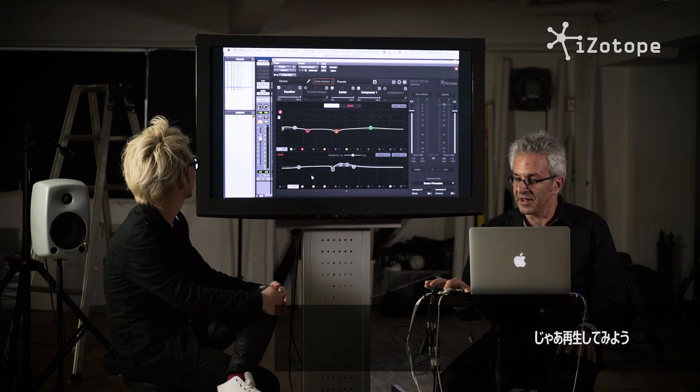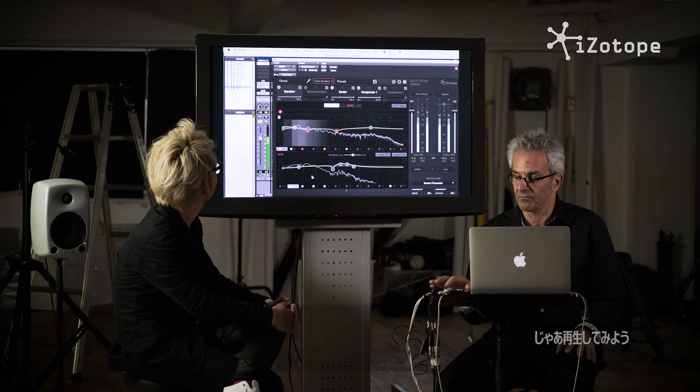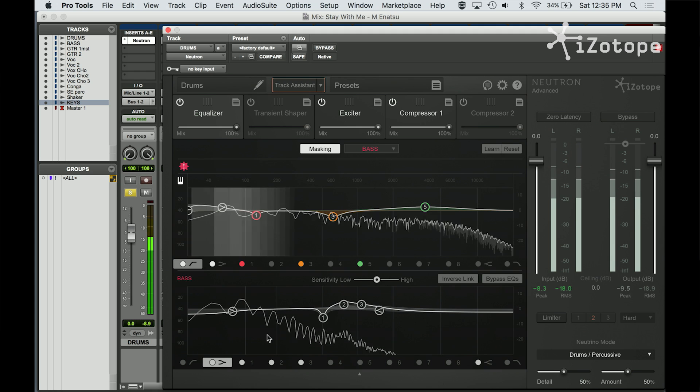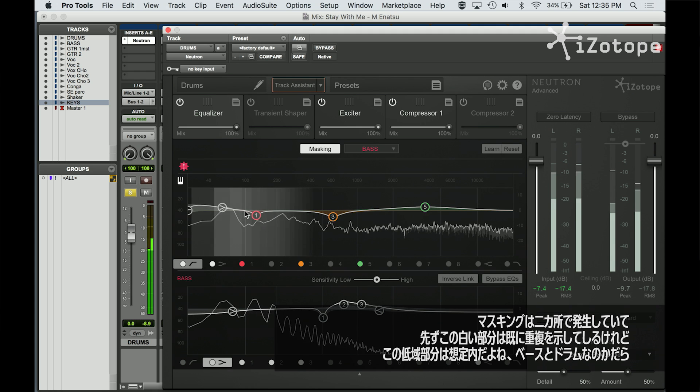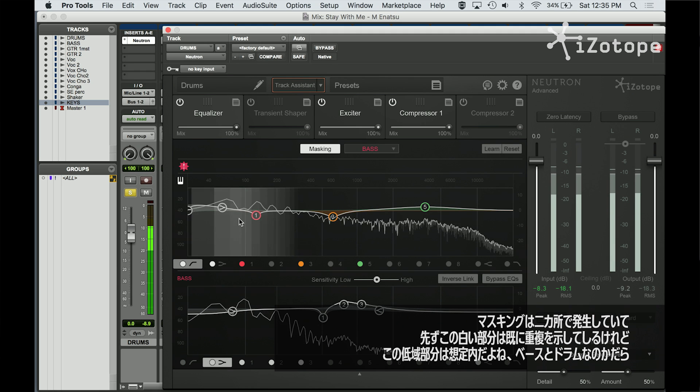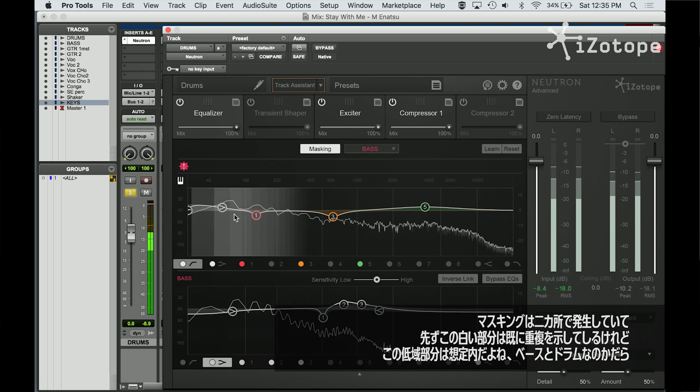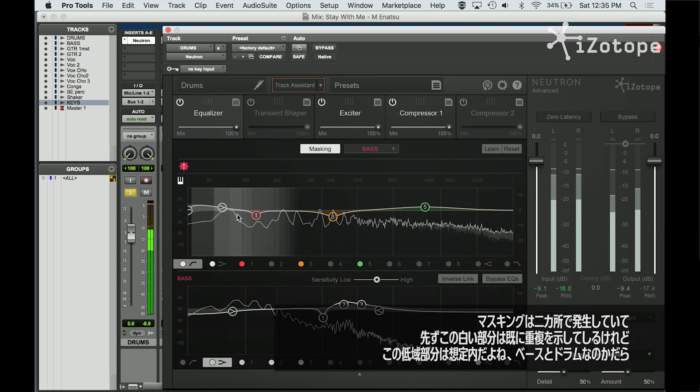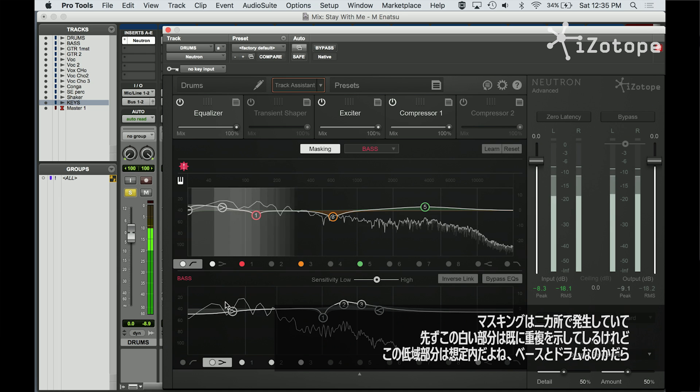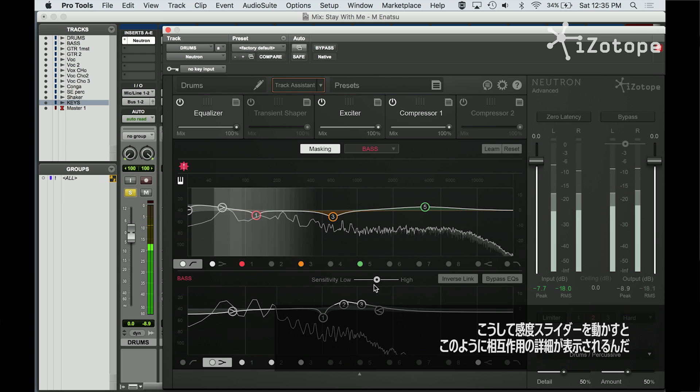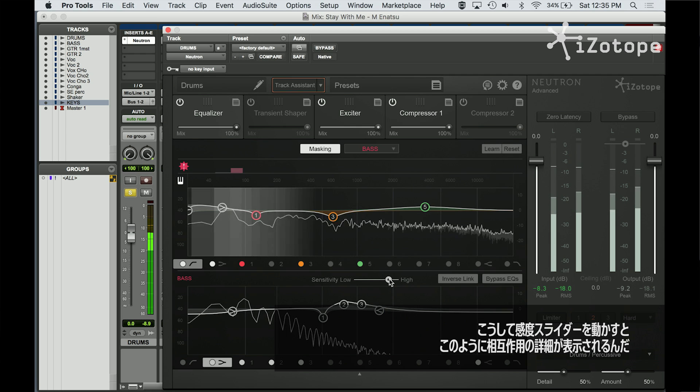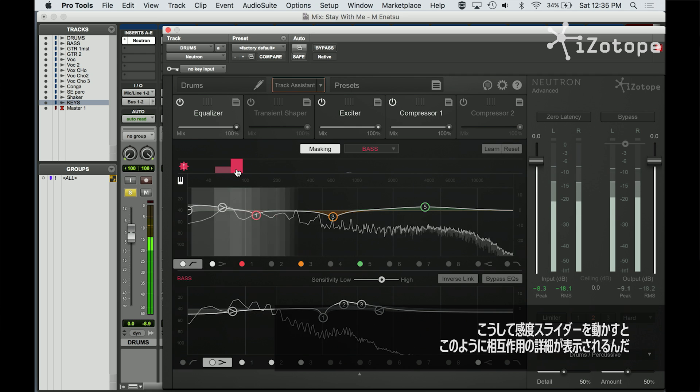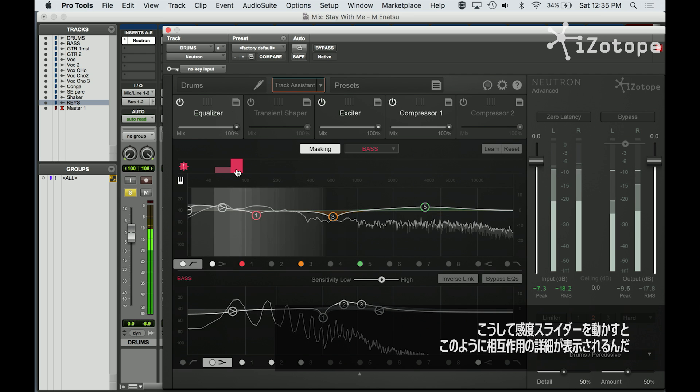So I'm going to play the track. Now there are two places in the display where masking shows up. This white area is already beginning to show us overlap, which you kind of might expect, that it would show up in the low end, in the bass area between the bass and the drums. If I play with the sensitivity slider, see up here? Now we're getting a more specific idea of where the interaction is occurring.